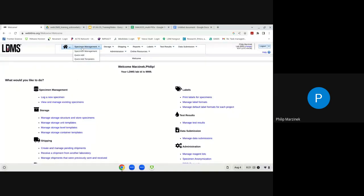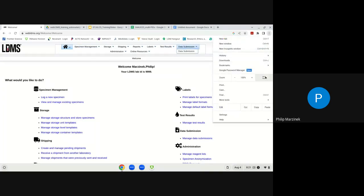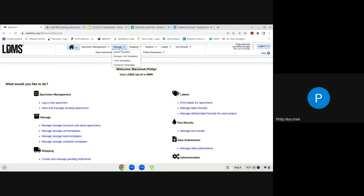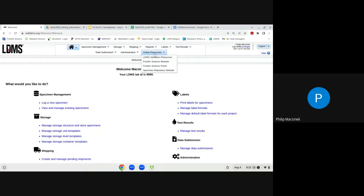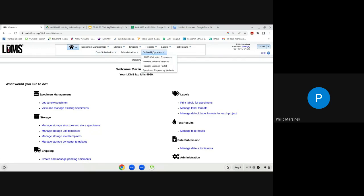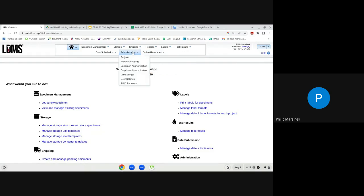Another feature is our navigation pane at the top of the screen. This contains all the different modules: Specimen Management, Storage, Shipping, Reports, Labels, Test Results, Online Resources, Administration, and Data Submission. Online Resources has embedded links for validation resources, the Frontier Science website and portal, and the specimen repository website.